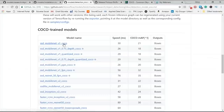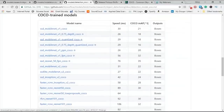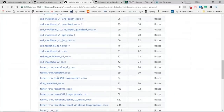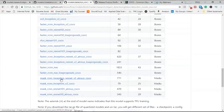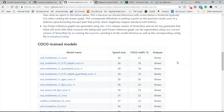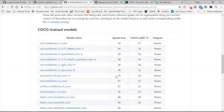The model zoo includes SSD MobileNet v1, SSD MobileNet v1 PPN, SSD Inception, Faster R-CNN, and various Mask R-CNN Inception models. An important thing to consider when selecting a model is your system's capabilities. If your system is low on GPU but has higher RAM, you can go for a model which has a higher speed and a higher mAP score.